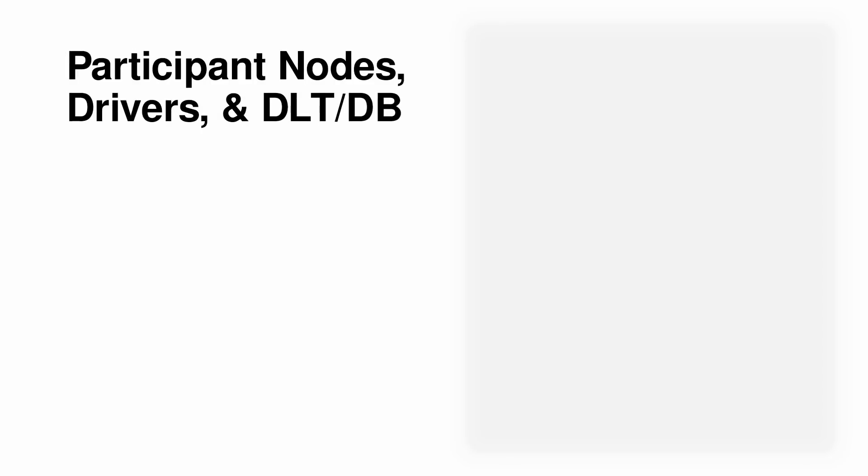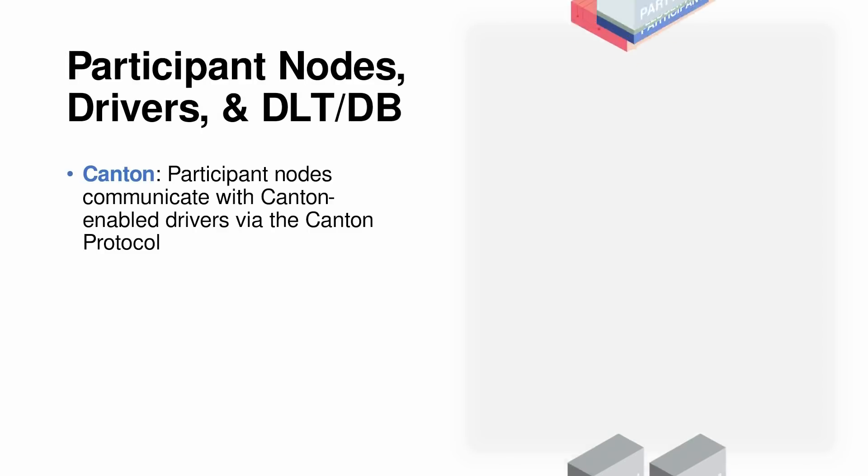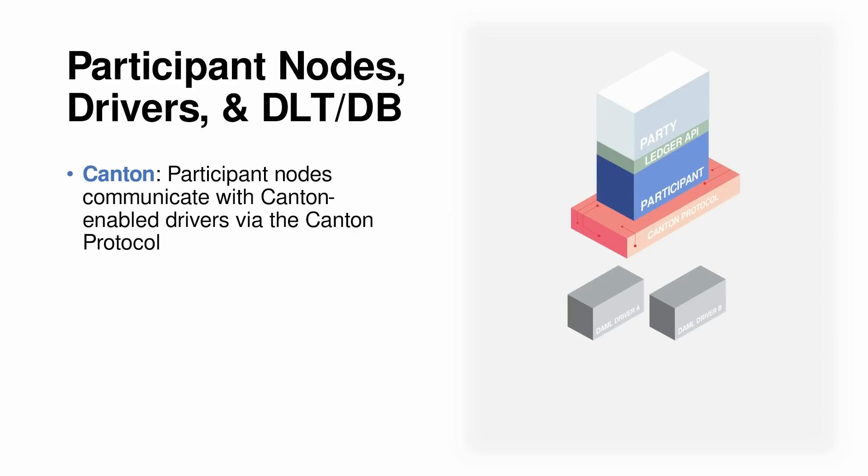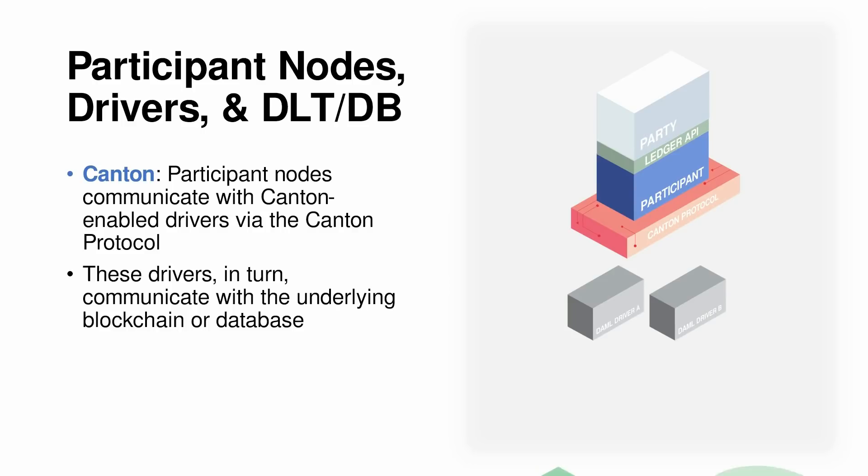So what we have here is the participant node talking to the Canton protocol, which then talks to the drivers, and the drivers will talk to the underlying DLT or database. This brings us to a point where we introduce a very important concept in Canton called domains.